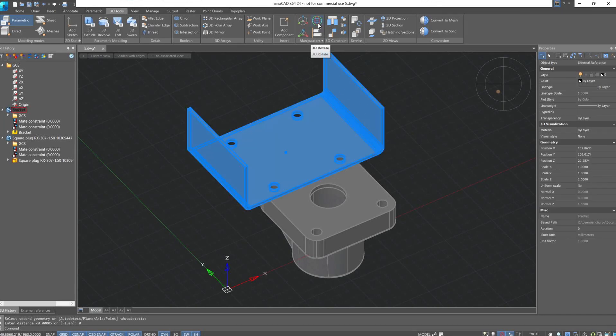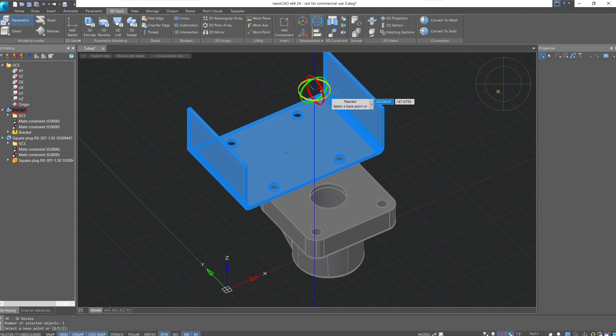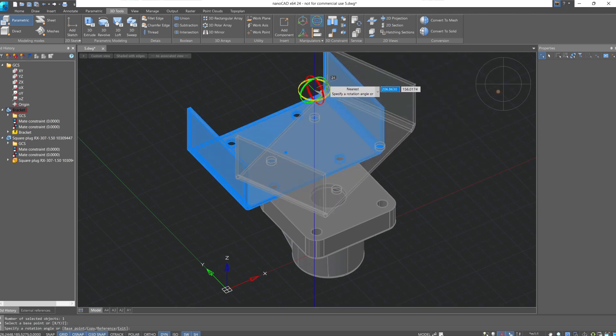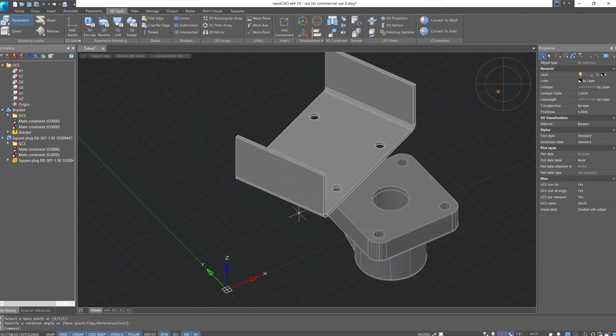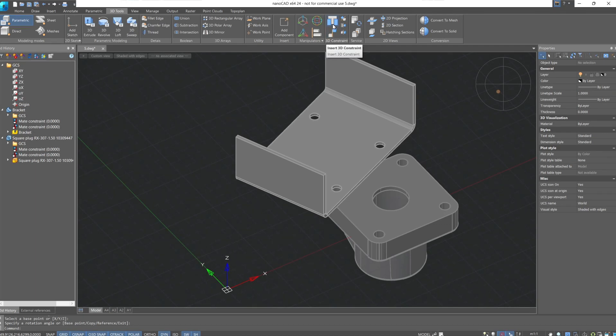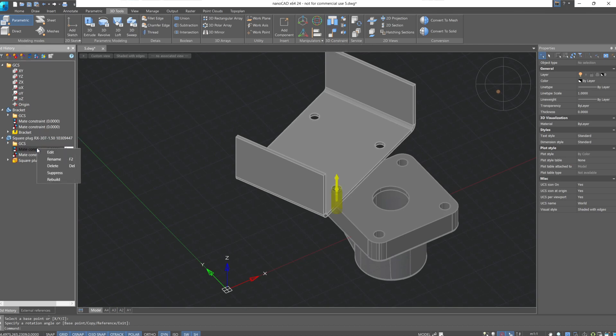Let's use the 3D rotation command. Since they are only fixed with a concentric constraint, they still have one degree of rotational freedom relative to each other. For mating holes in different models, it's more convenient to use the insert 3D constraint, which can simultaneously fix the hole mate and the plane of their placement relative to each other.